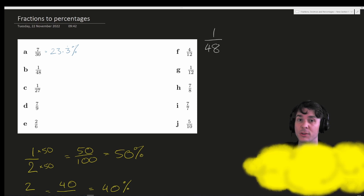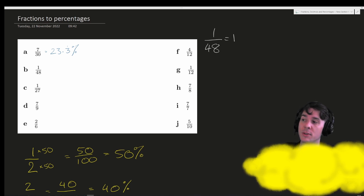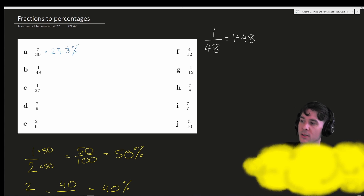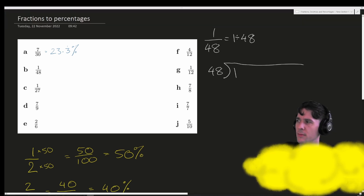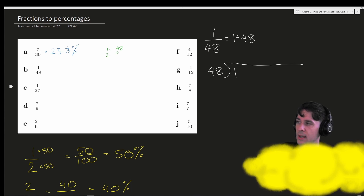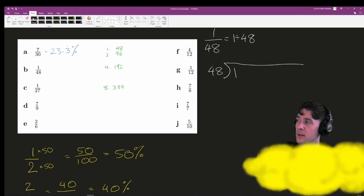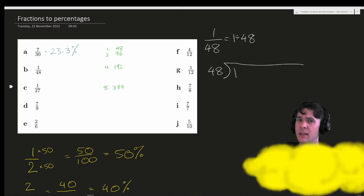1 over 48 is very difficult to turn into a fraction over 100, much harder than 7 over 30 would have been. So again we will start by turning our fraction into a decimal — 1 divided by 48, meaning 48 into 1. Now 48 is a tricky one to know the multiples of, so I'm going to write some out: 1 × 48 = 48, 2 × 48 = 96, 4 × 48 = 192, and 8 × 48 = 384. Each time I'm just doubling the number, skipping steps, but this gives me the broad impression of the multiples of 48.